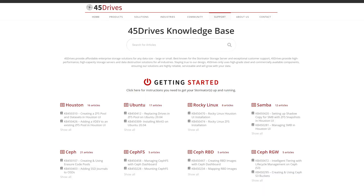We do have a knowledge base article on this process if you need a refresher. That's it for today folks — thanks for joining and see you next time.